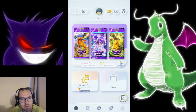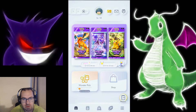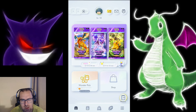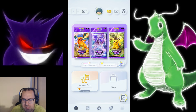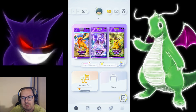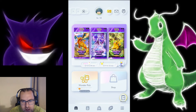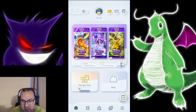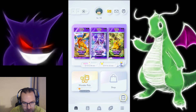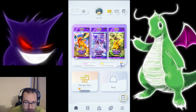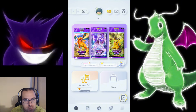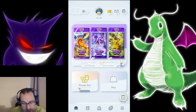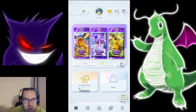Hello everyone and welcome to the video. Today we have a new video about Pokémon TCG Pocket. We're gonna talk about how to play the game on PC. I was looking for it and I didn't see many videos about it, so I thought I would make a video. It's probably a short one but I'm quickly gonna explain to you how to do it.